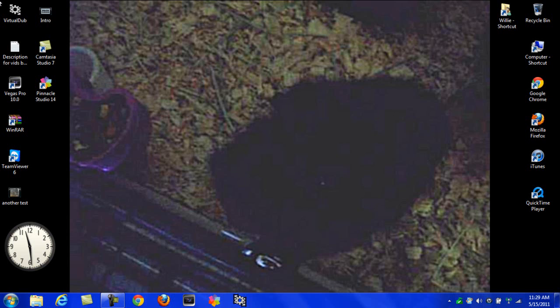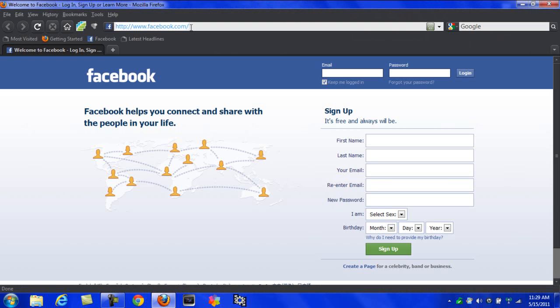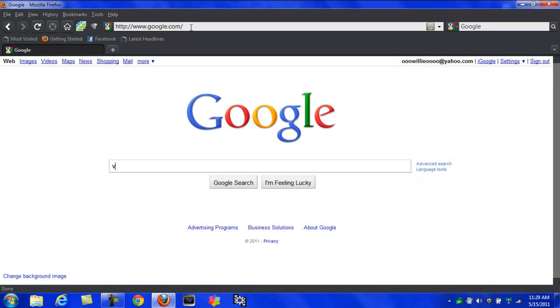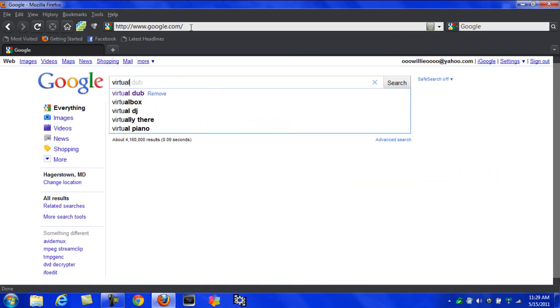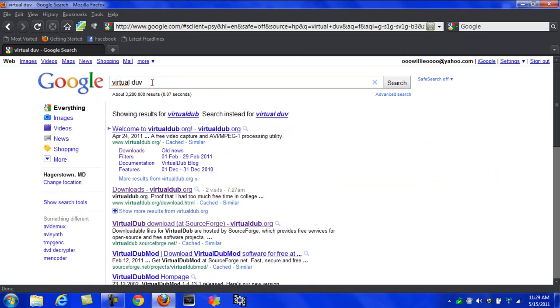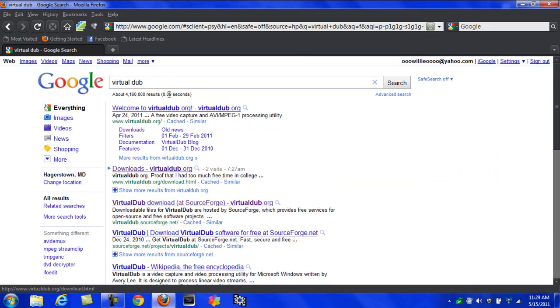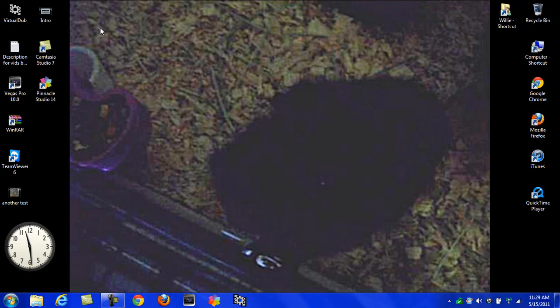So I recommend getting VirtualDub. If you don't know how, just go to Google and type in VirtualDub, then go to their website and download it.